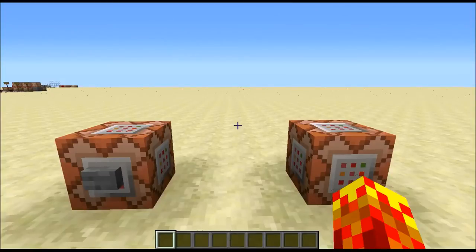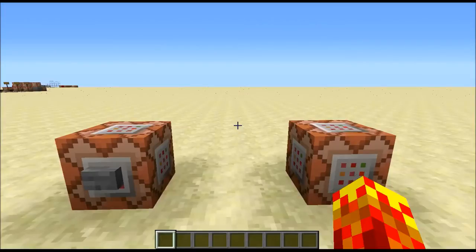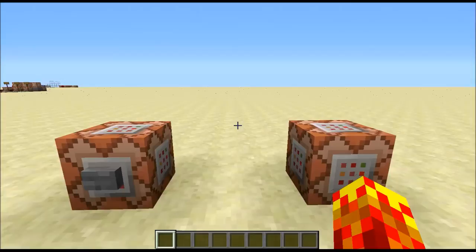A scoreboard objective is a game mechanic in Minecraft that can be used to target certain players in the world and also alter their score. And by altering their score, we can actually change the targets specified by command blocks.